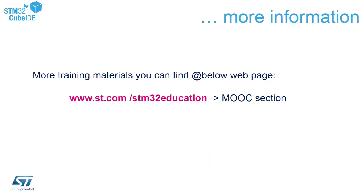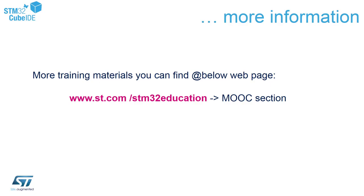More information about our other STM32 devices and other tools you can find on a dedicated web page which contains all the information about our training materials. You can easily find it on the web using this address: www.st.com/STM32education, and within MOOC section you can have a look on a complete set of available training sessions.